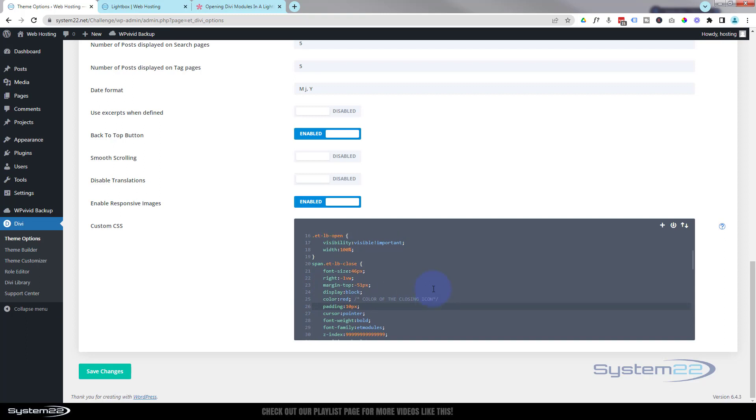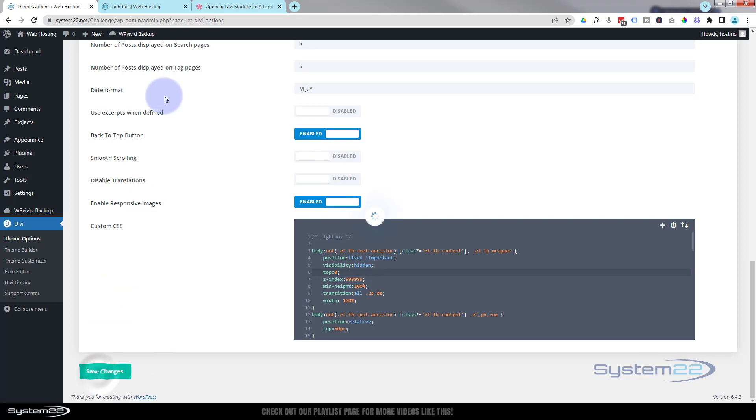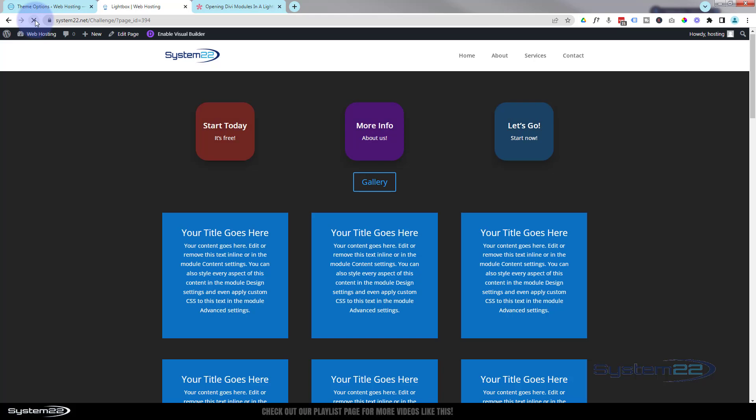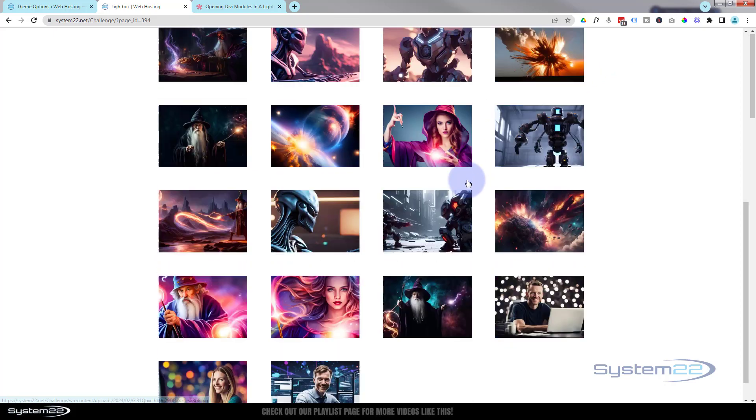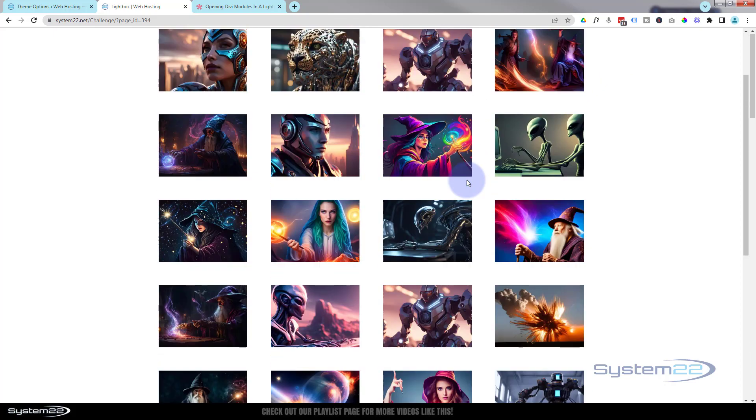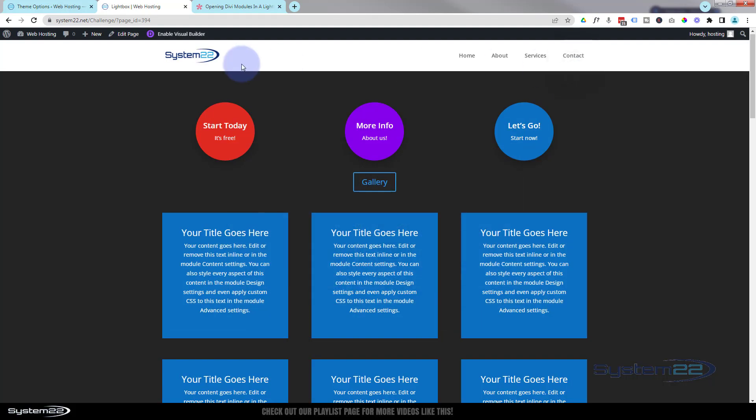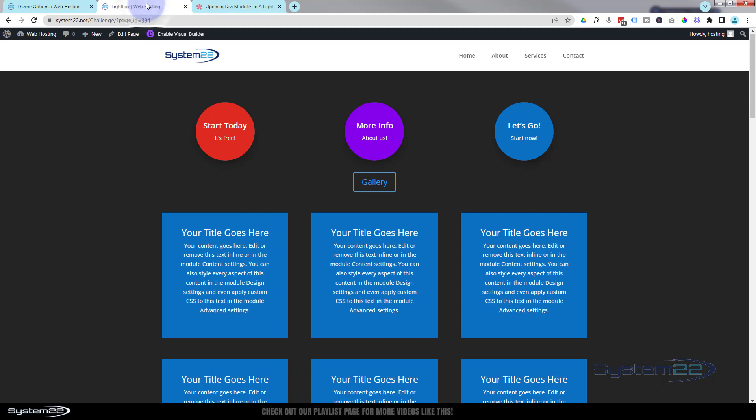The only other thing that I actually did: I changed the top value from 0 to 110 pixels to accommodate my actual navbar. So if I take that out and put zero back in there, make sure we save the changes again, go back here and refresh. Now when I click on it, it actually covers my navbar there and I really didn't want that. So like I say, I put in 110 pixels just after where it says 'top' there on line five.